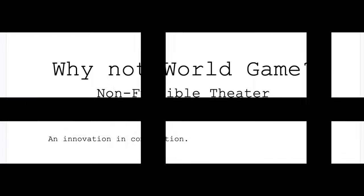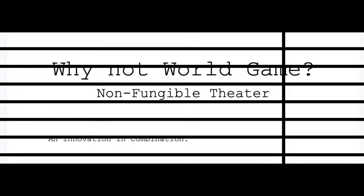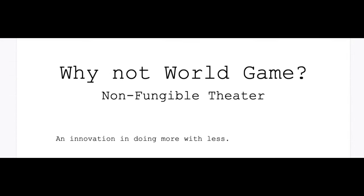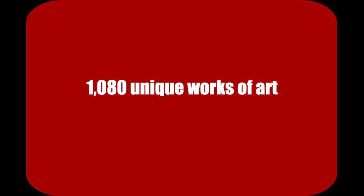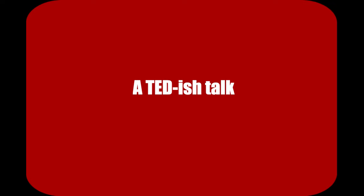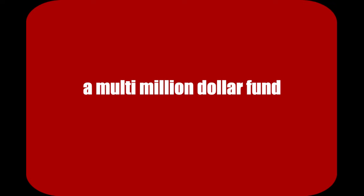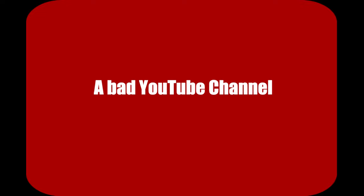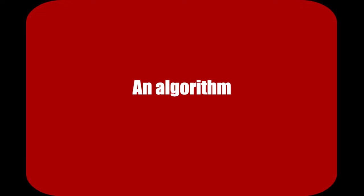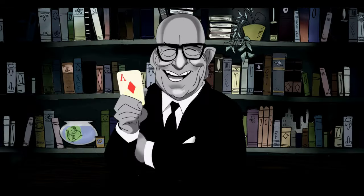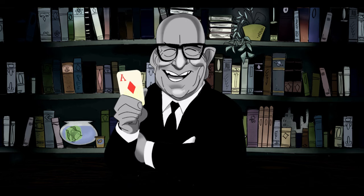Non-Fungible Theater itself is a combination of things that you have never seen combined before. Non-Fungible Theater is a combination of narrative story, 1080 unique works of art, a play and online discussion, a TED talk, a Web 3 multi-million dollar fund, a podcast, a bad YouTube channel, an algorithm, a smart contract, an offline discussion, a cartoon, a series of graphic illustrations, and a mini-series. Non-Fungible Theater is not all fun and games.